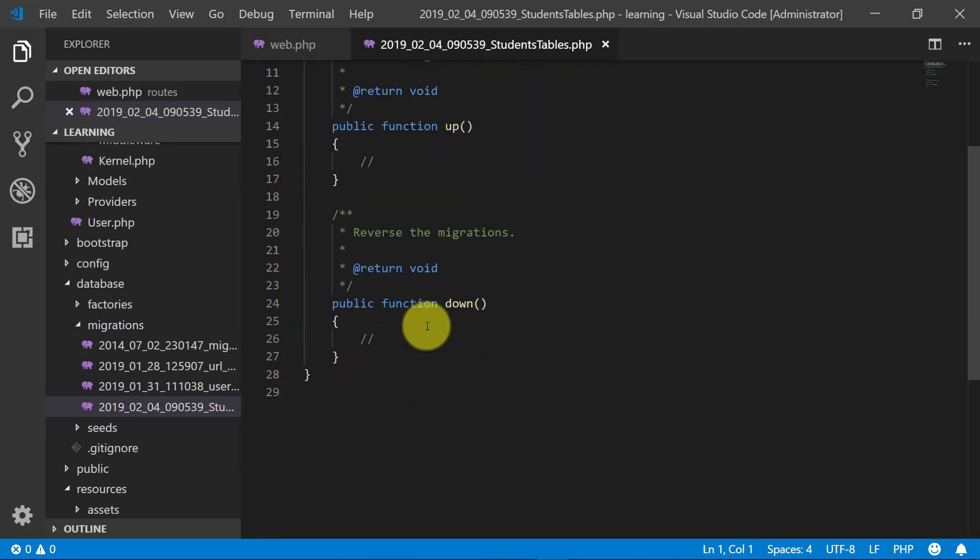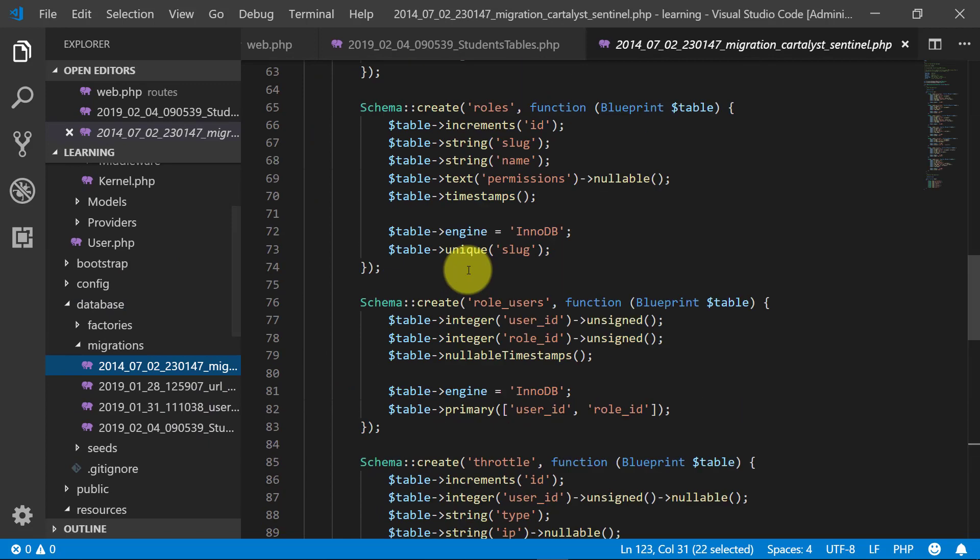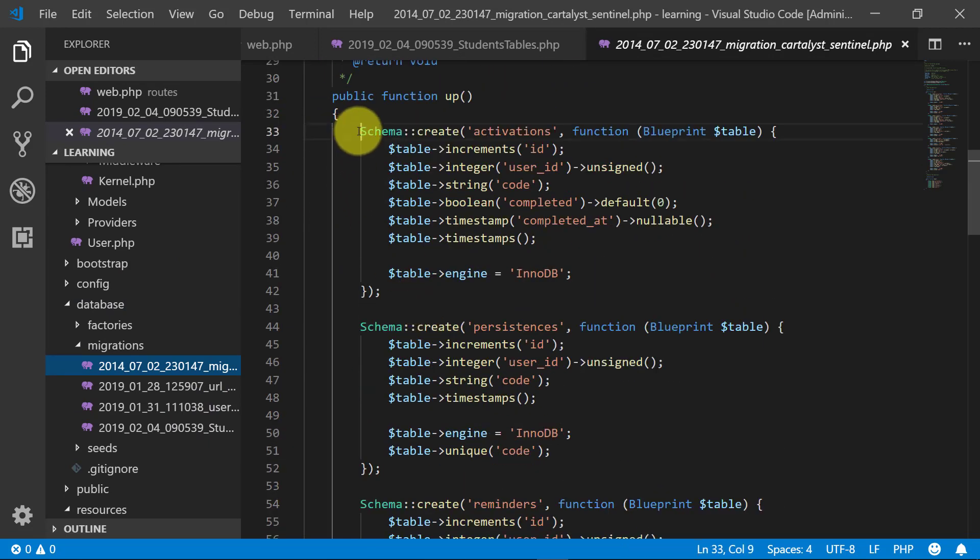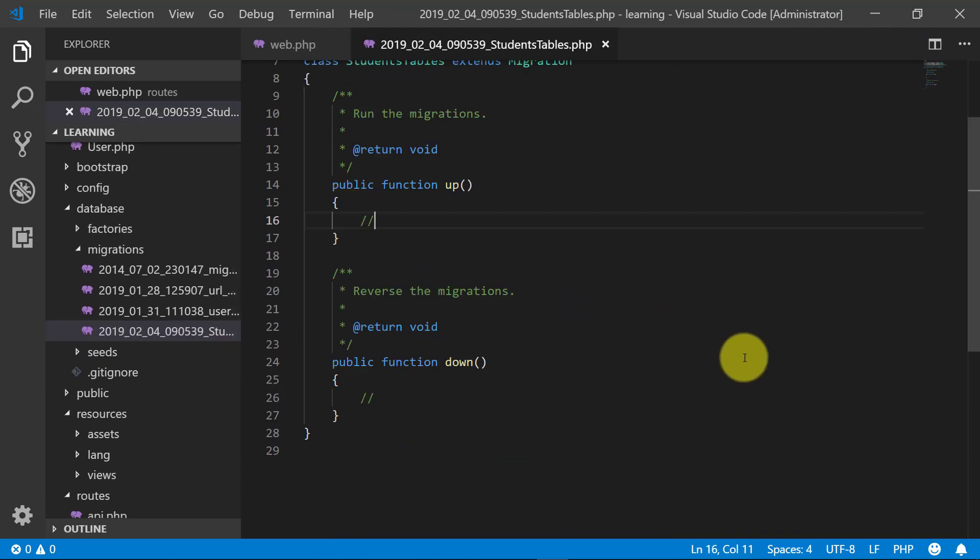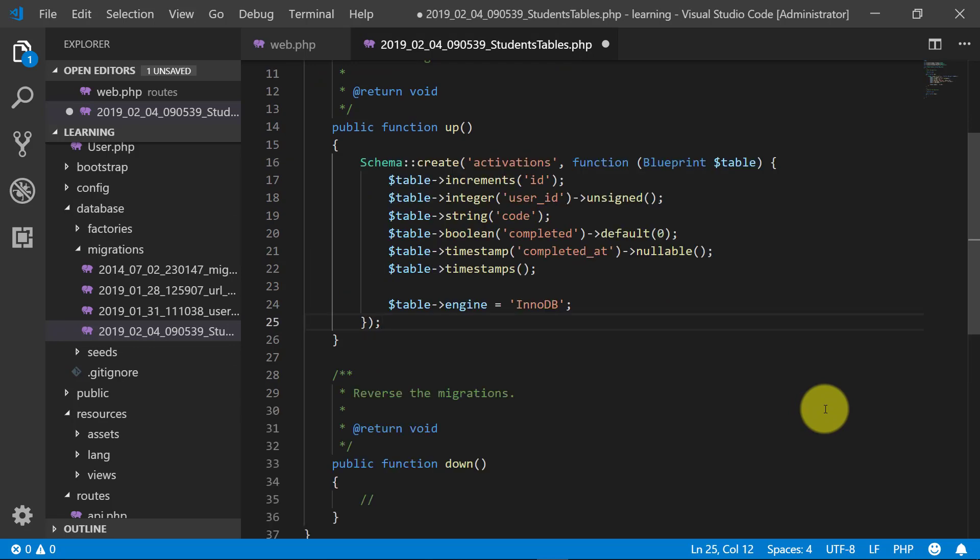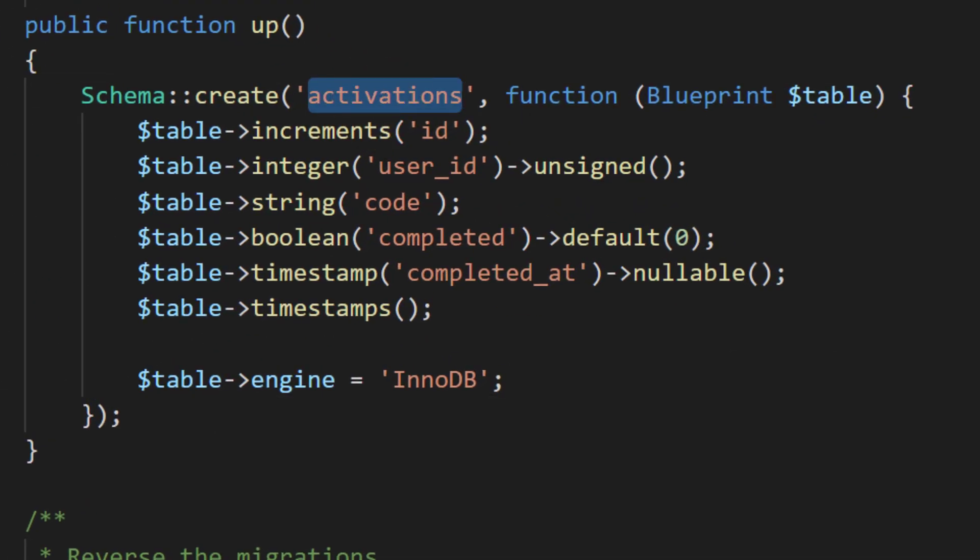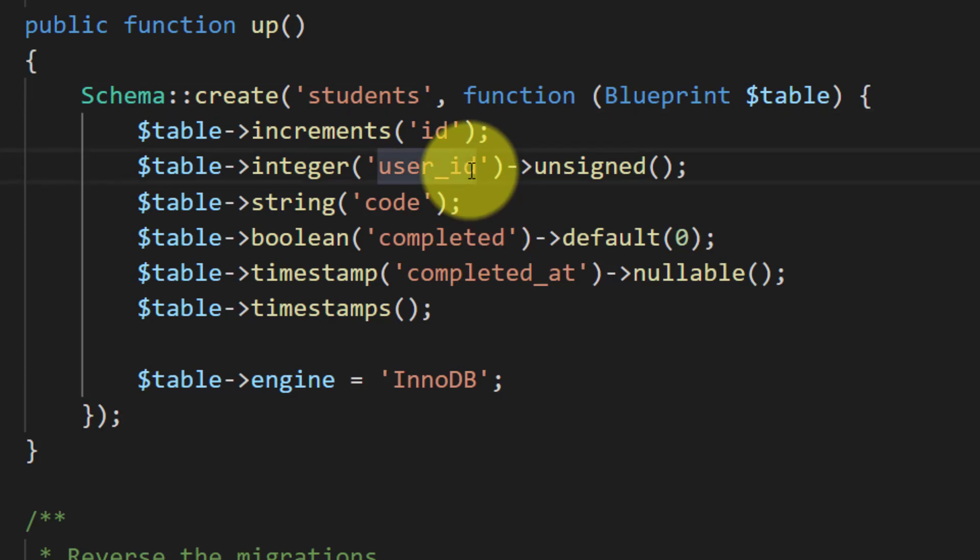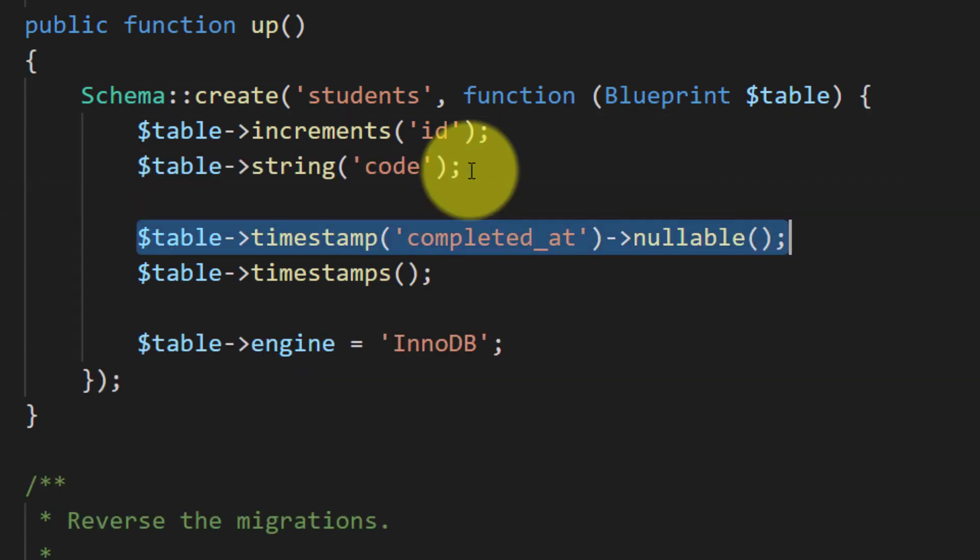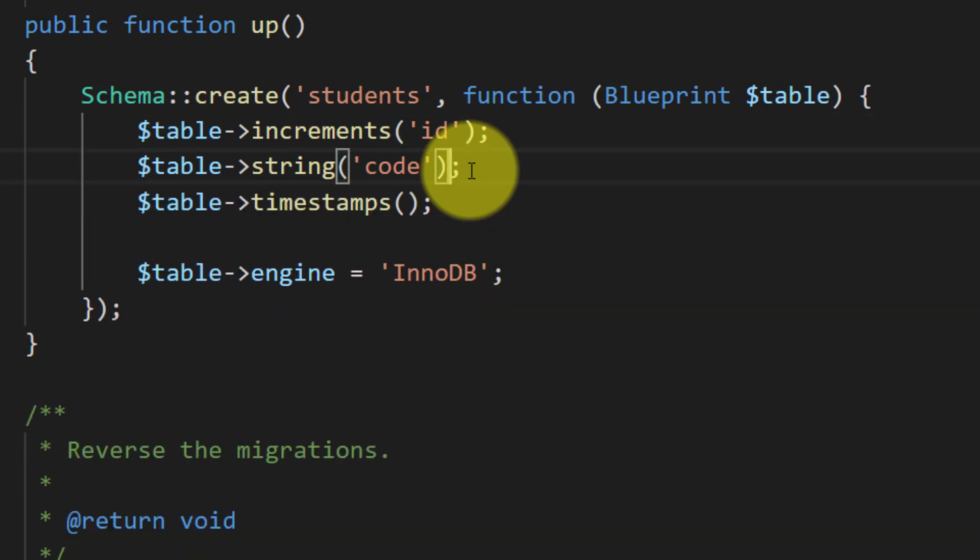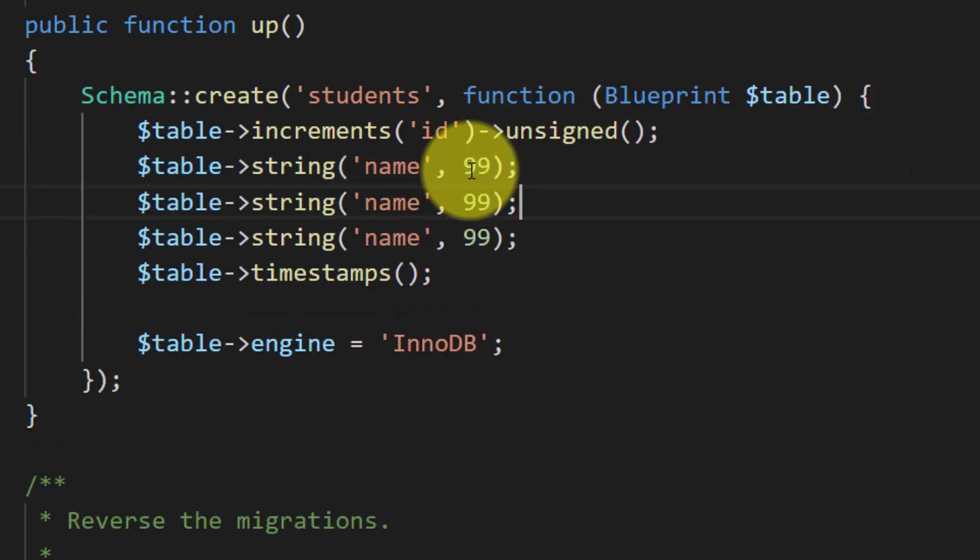Let's copy some code from other migration file to speed up the work. Paste it here and we will give this table name students and the ID must be unsigned and the string 99, the first name.